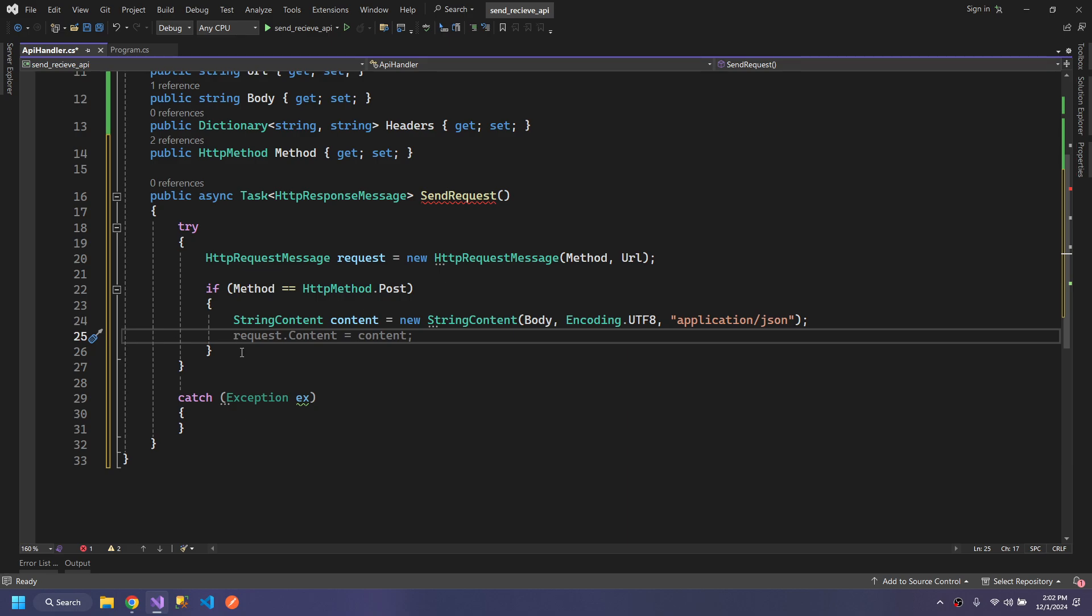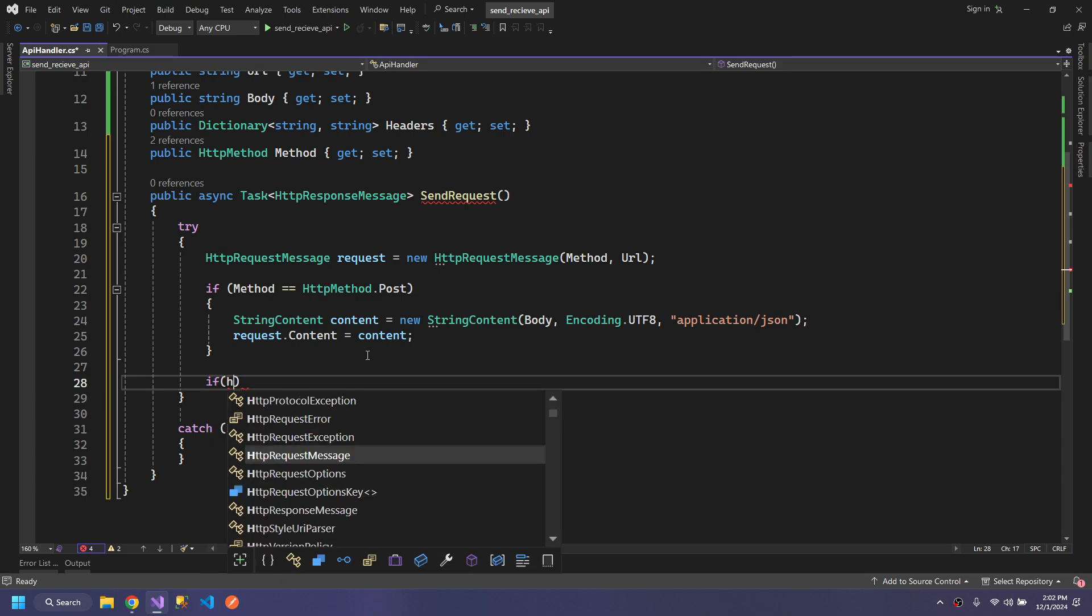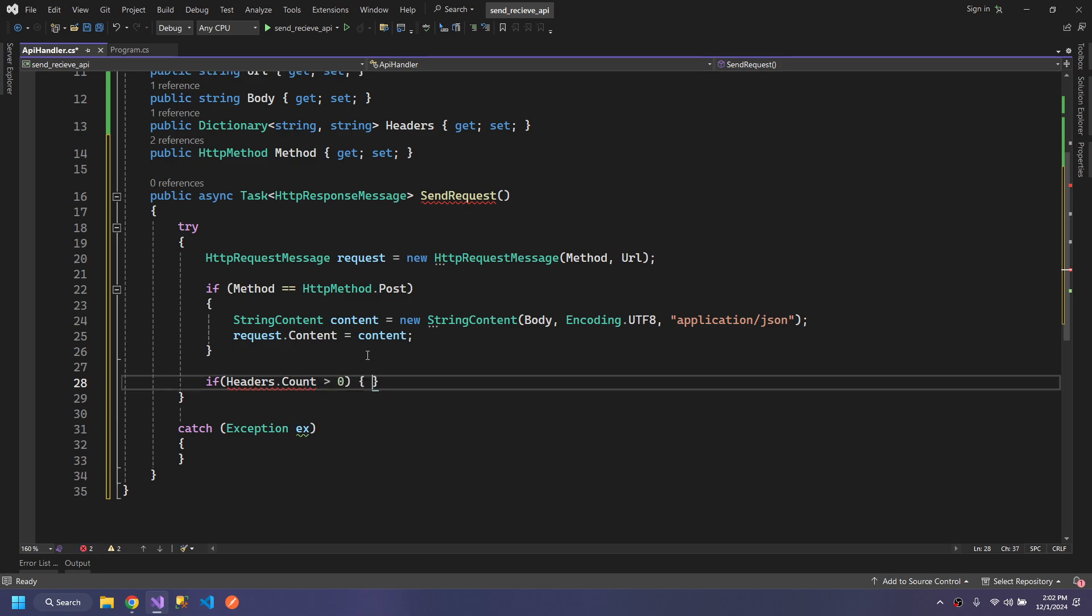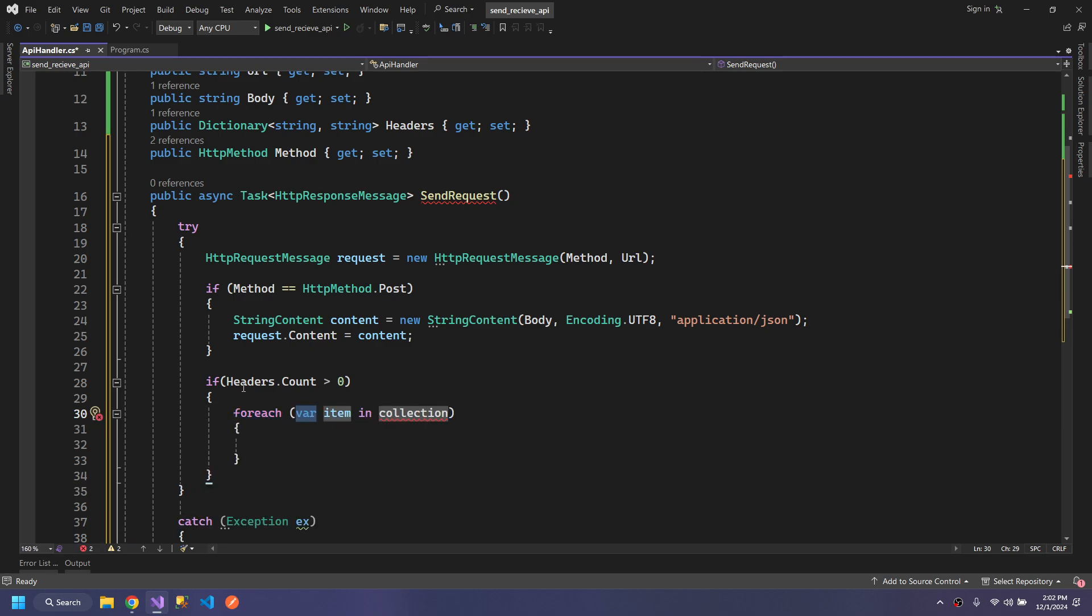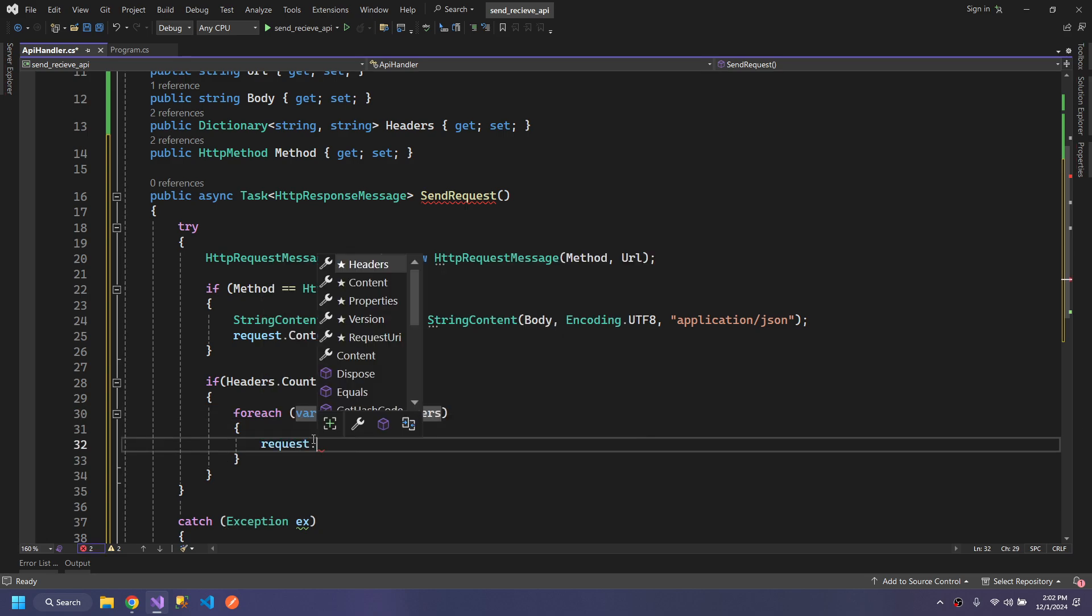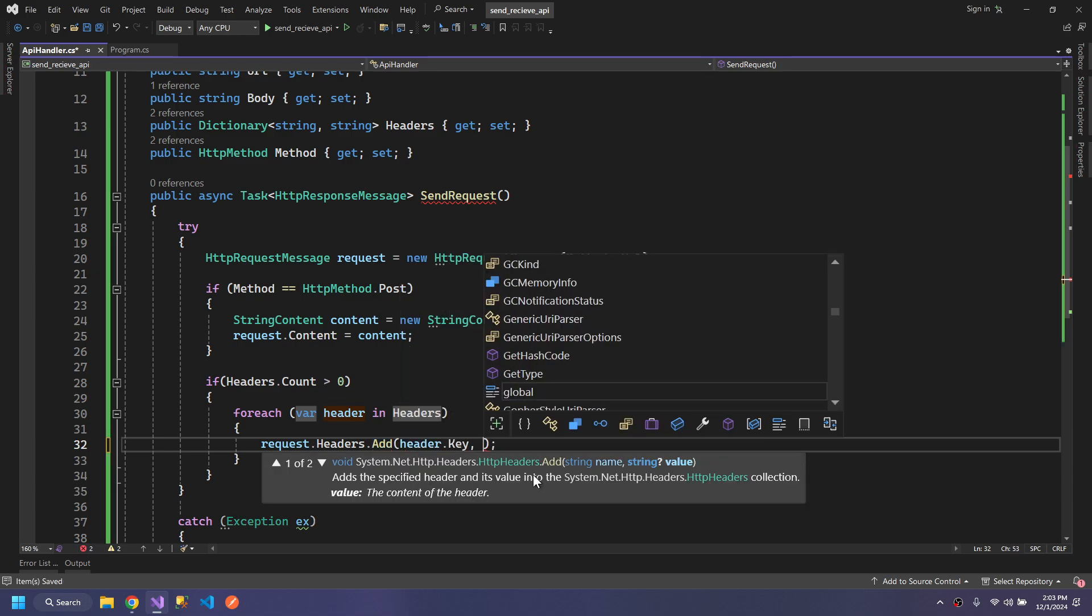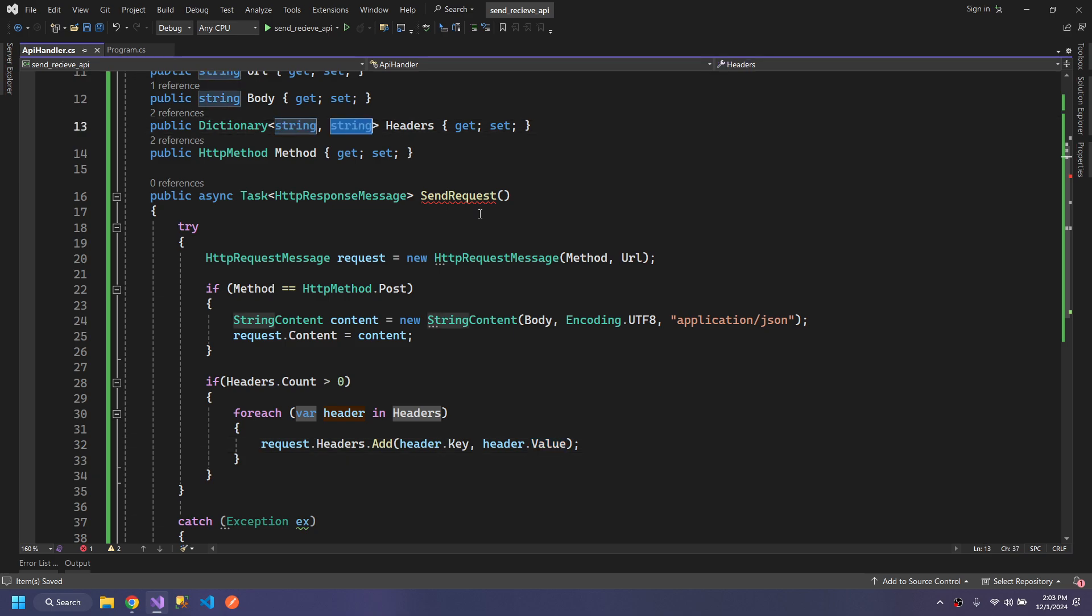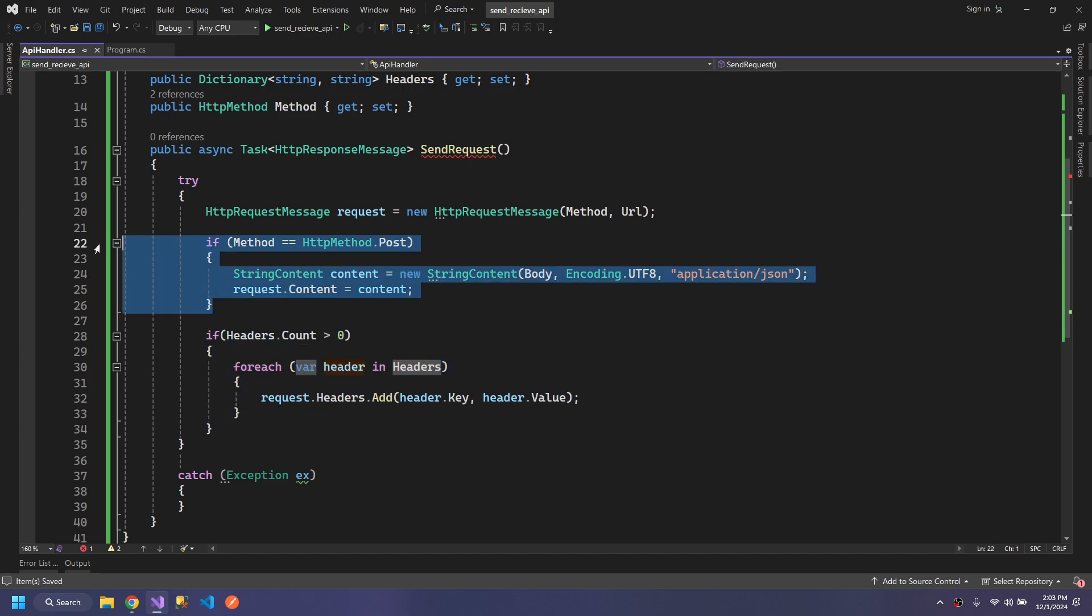Next, we assign the request our content. Now we will see if we have headers, count greater than zero, then a foreach loop which will add the headers to our request. We will add header.key and header.value, the key-value of the dictionary.